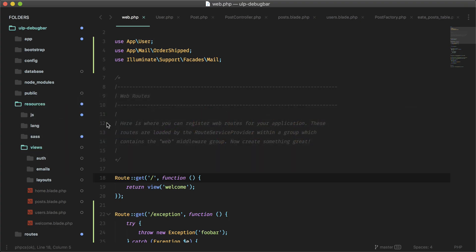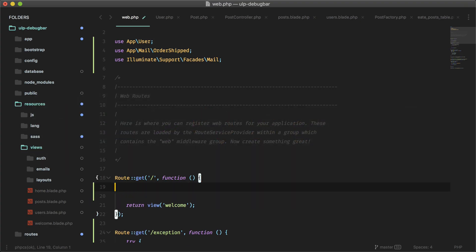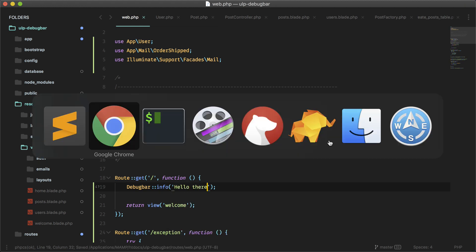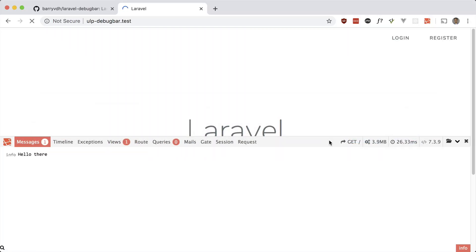Let's go into our code and add one in here in the home route. We can debug objects or just messages, and now this will appear in the debug bar instead of in your app. If you don't want to use die and dump or dump for debugging — as that can stop your app from running and interfere with the view — you can just use this.